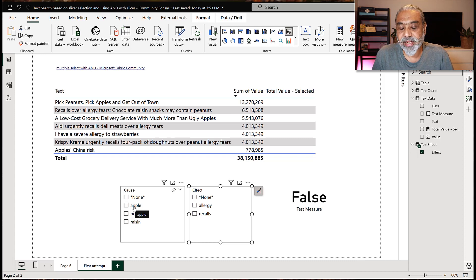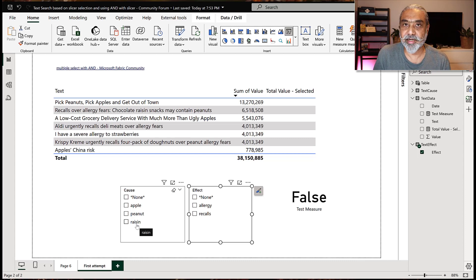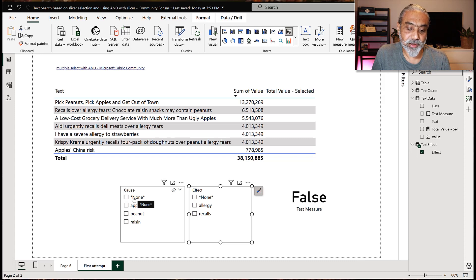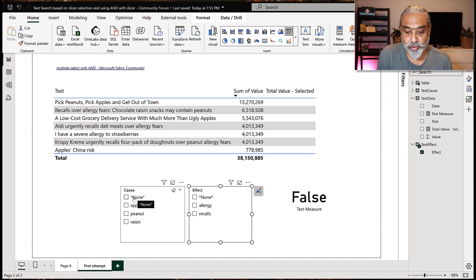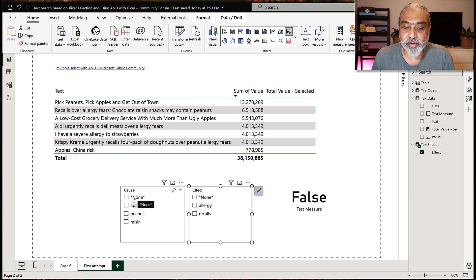So only when non-none values are selected — like apple, peanut, or raisin — do I treat that as a valid selection. As soon as 'none' is included, either it's an invalid selection or no value has been selected. So I want to detect that, and that is the only way to do it.